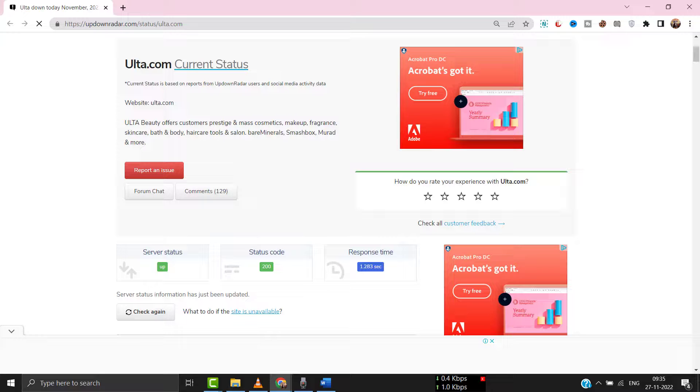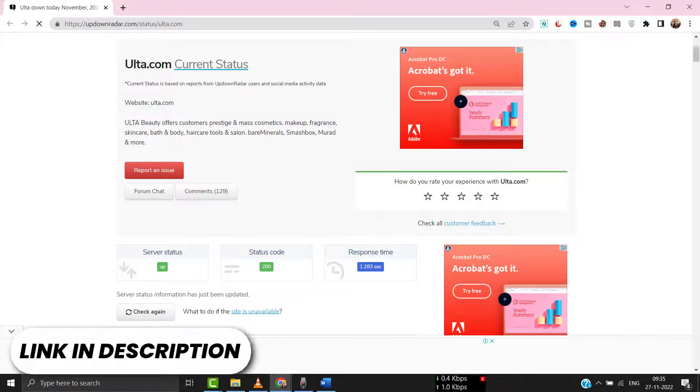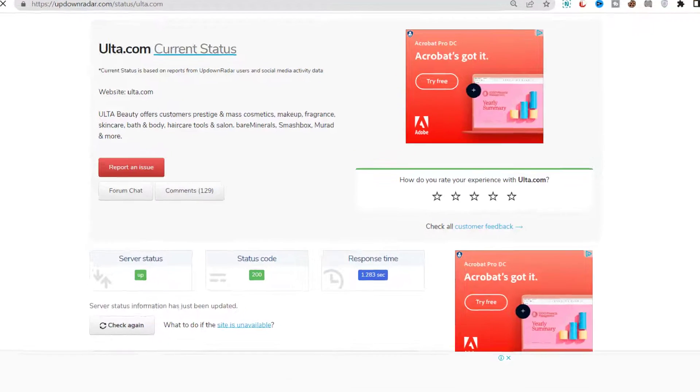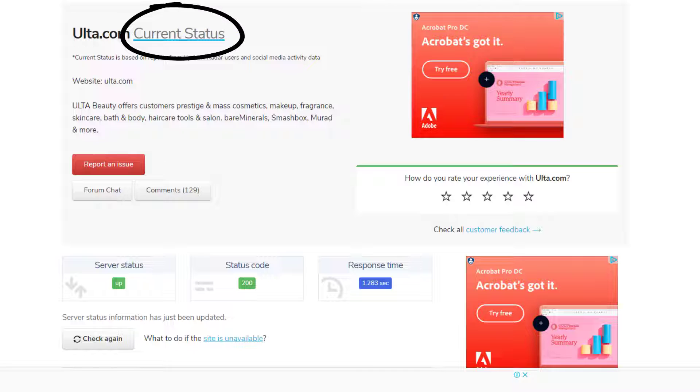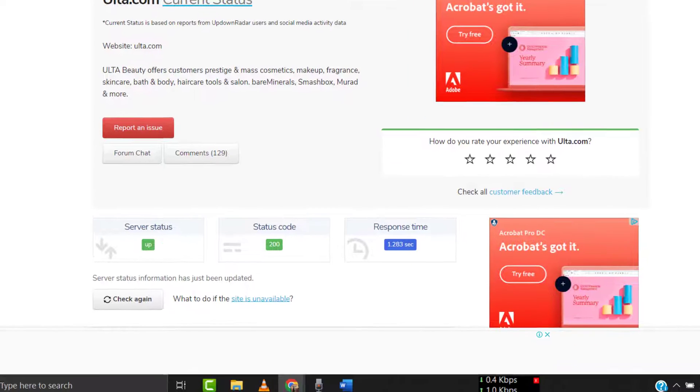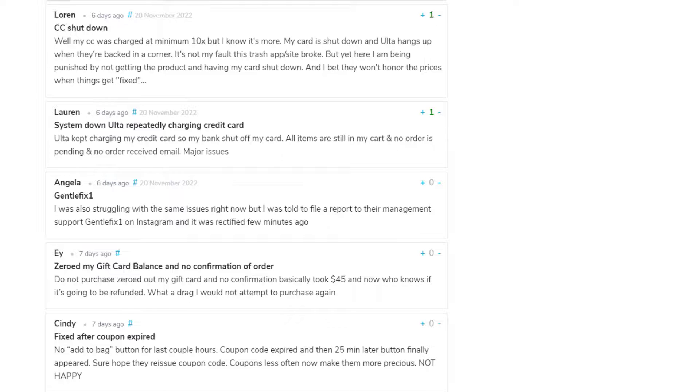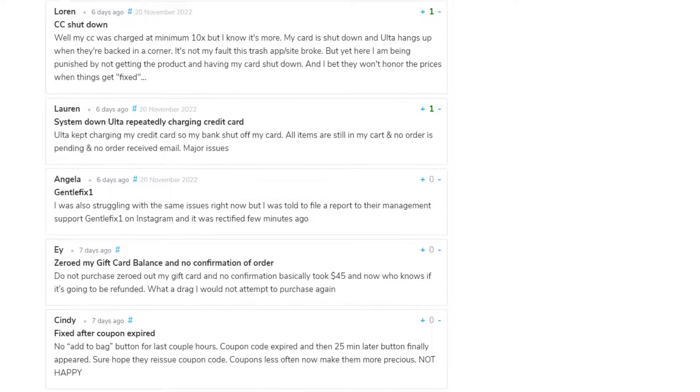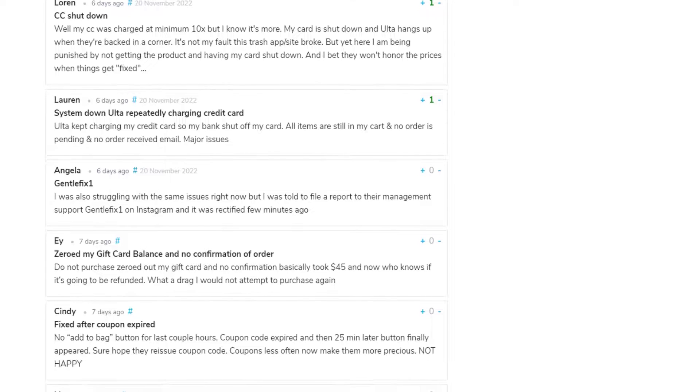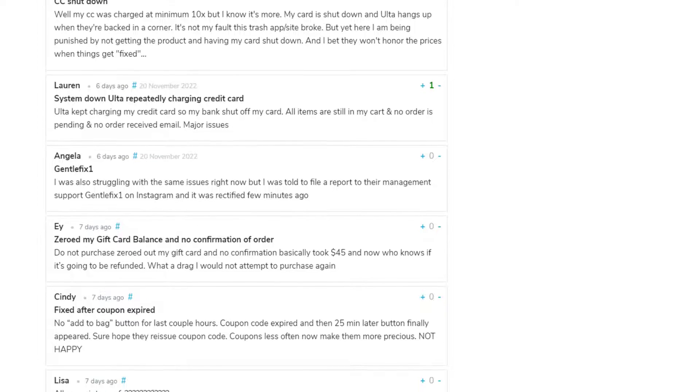First of all, you need to open up this webpage on your web browser and check Ulta website server status. Sometimes it can happen due to server issues. In case you find a temporary outage, wait for some time and try again later.